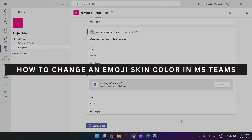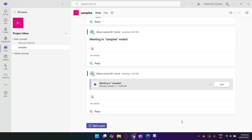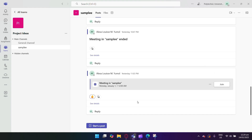Let's see how to change the emoji's skin color in Microsoft Teams. First, open your Microsoft Teams and go to any chat where you can send a message. In the message box, click on the emoji icon to open the emoji menu and choose the emoji you want to use.